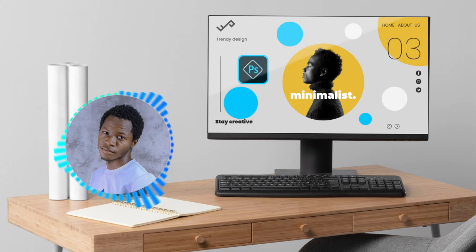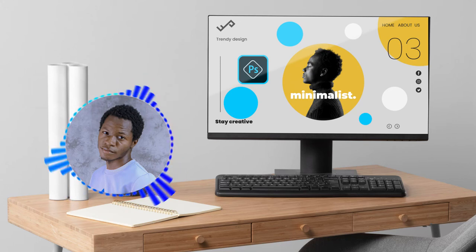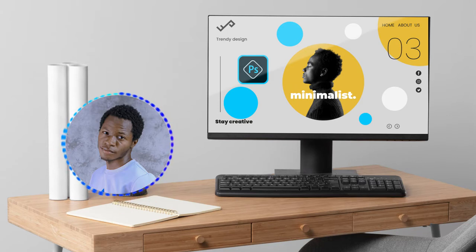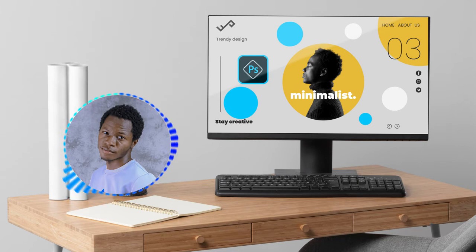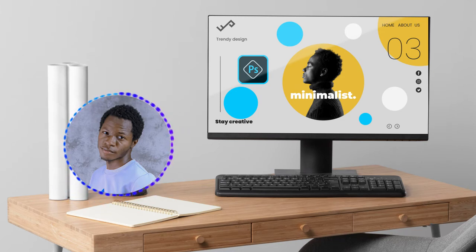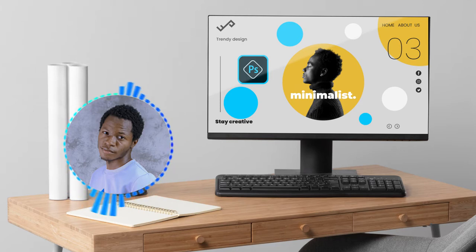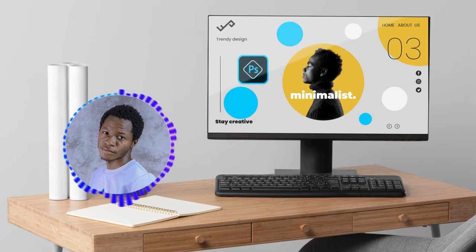Hi everyone, here we are for this brand new video. I hope you're fine because today we're gonna start our series 'Photoshop Me,' and we're gonna start with a squid game theme. It's gonna be super funny and at least intense, so let's jump right in.